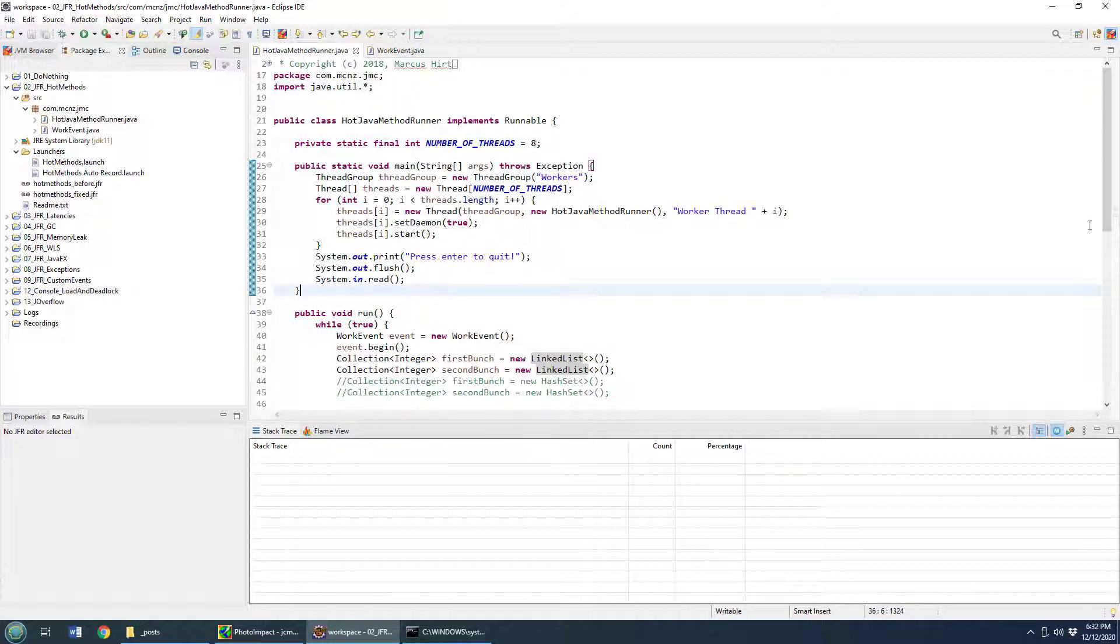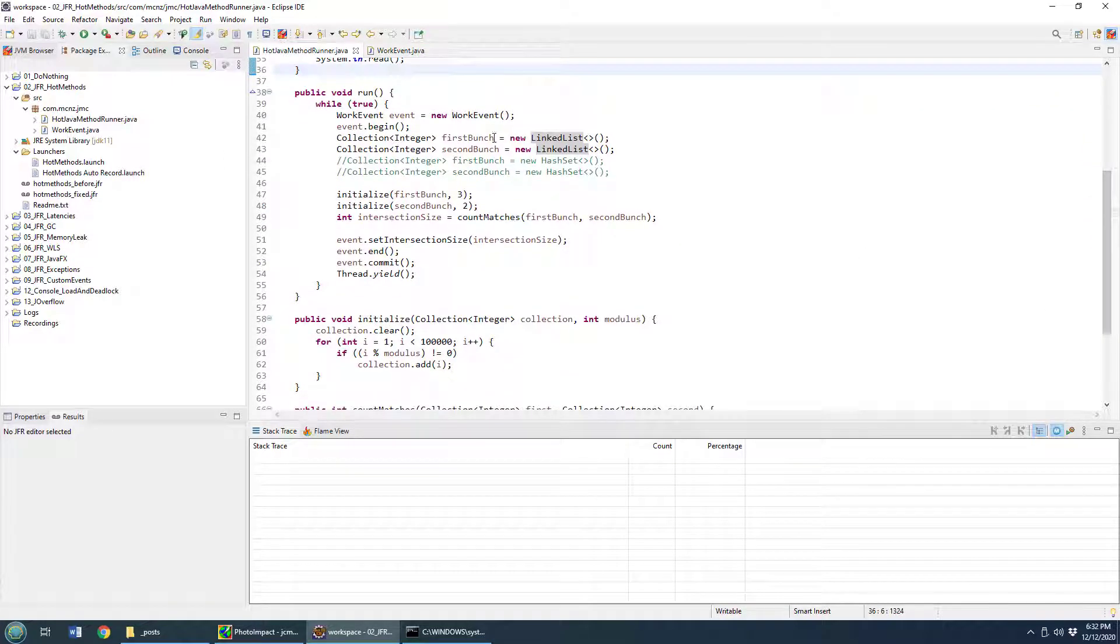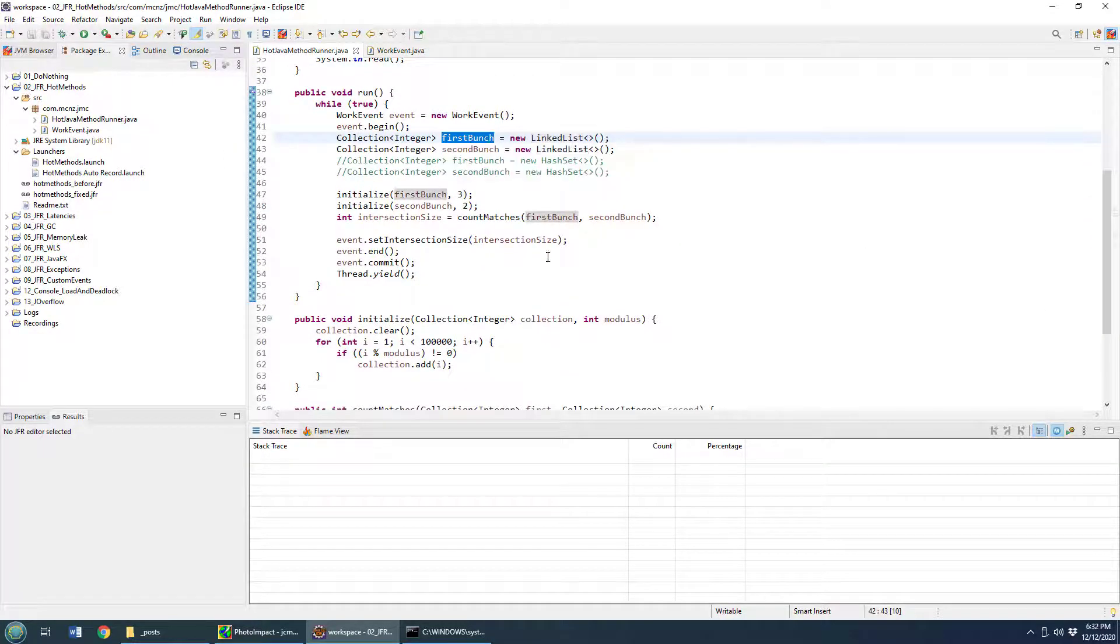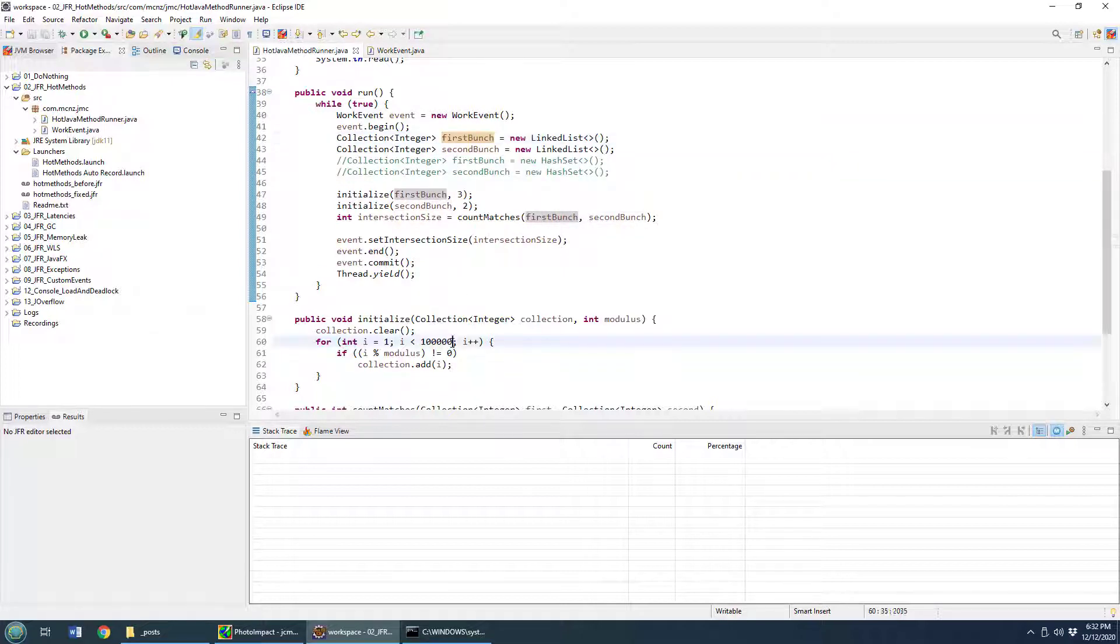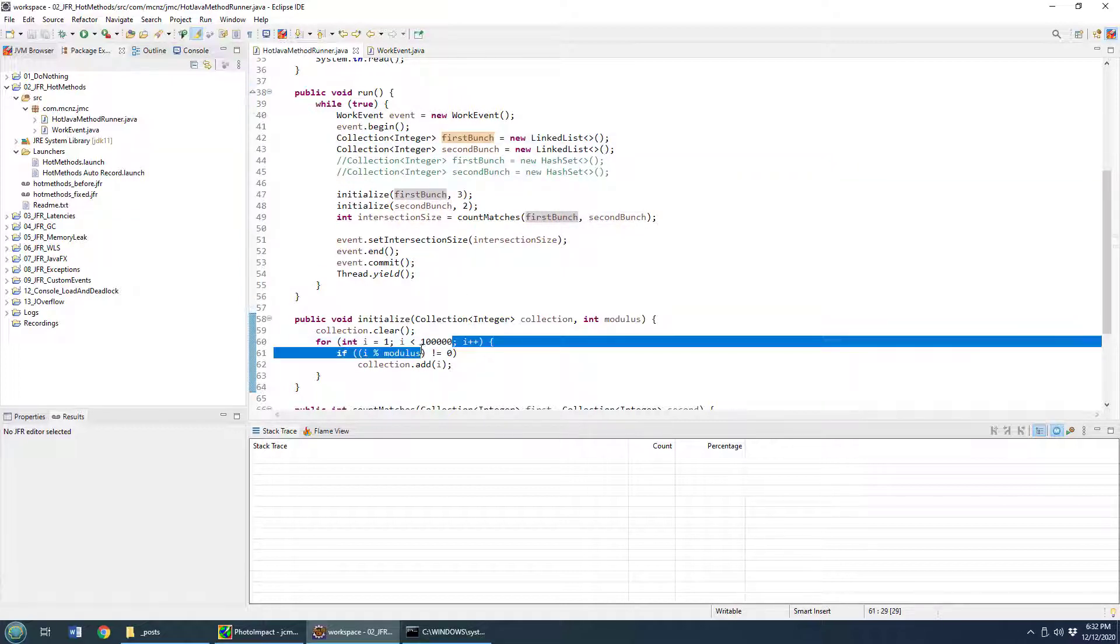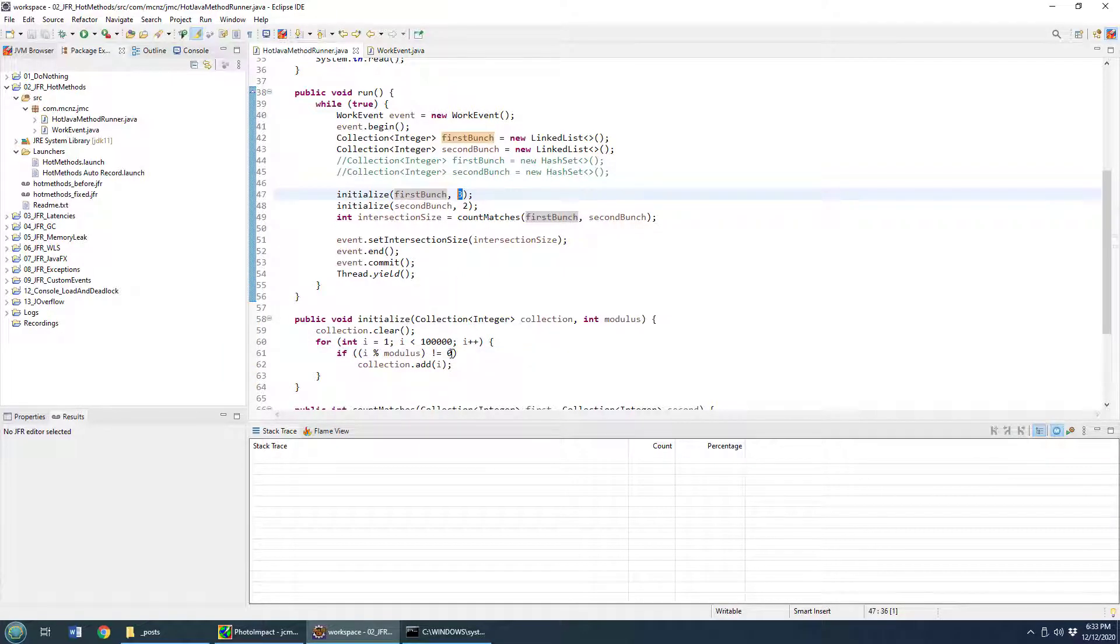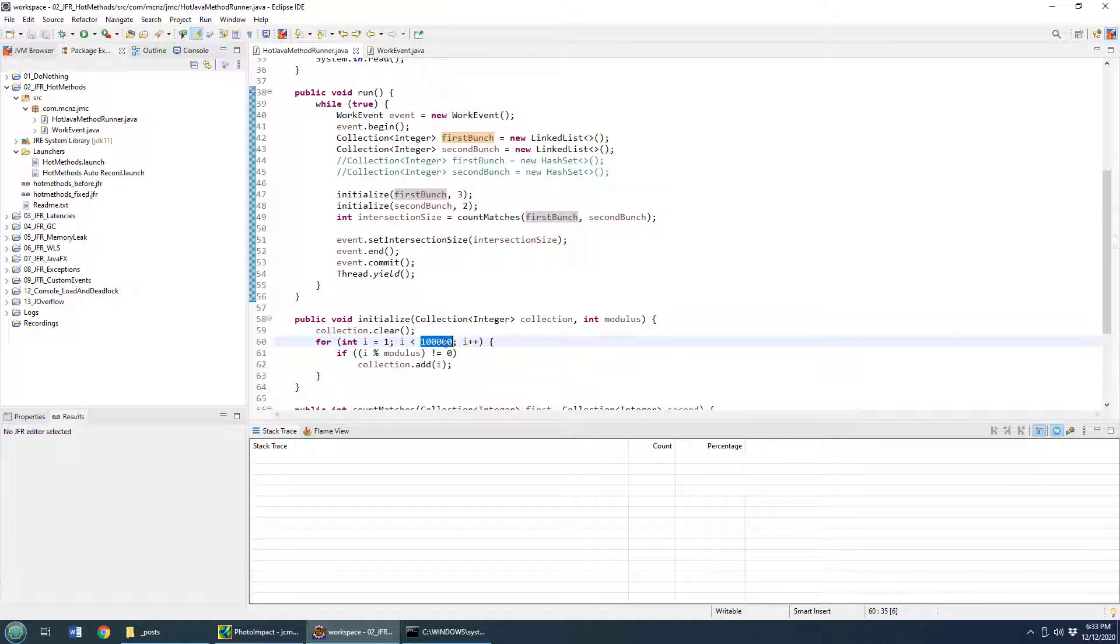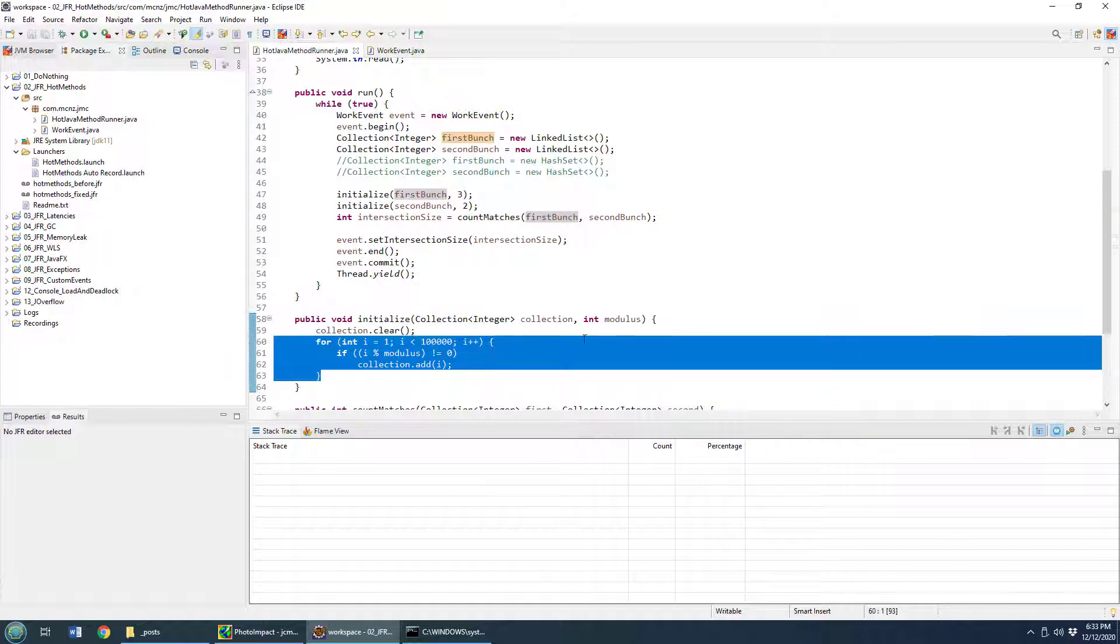Now, in this example, what I do is basically I create two collections. The first bunch is all of the numbers between one and a hundred thousand that when you mod it by the number three, there's a remainder. So I guess that puts in 60,000 numbers. And then the other one is every number between one and a hundred thousand that has a remainder when you mod it by the number two.